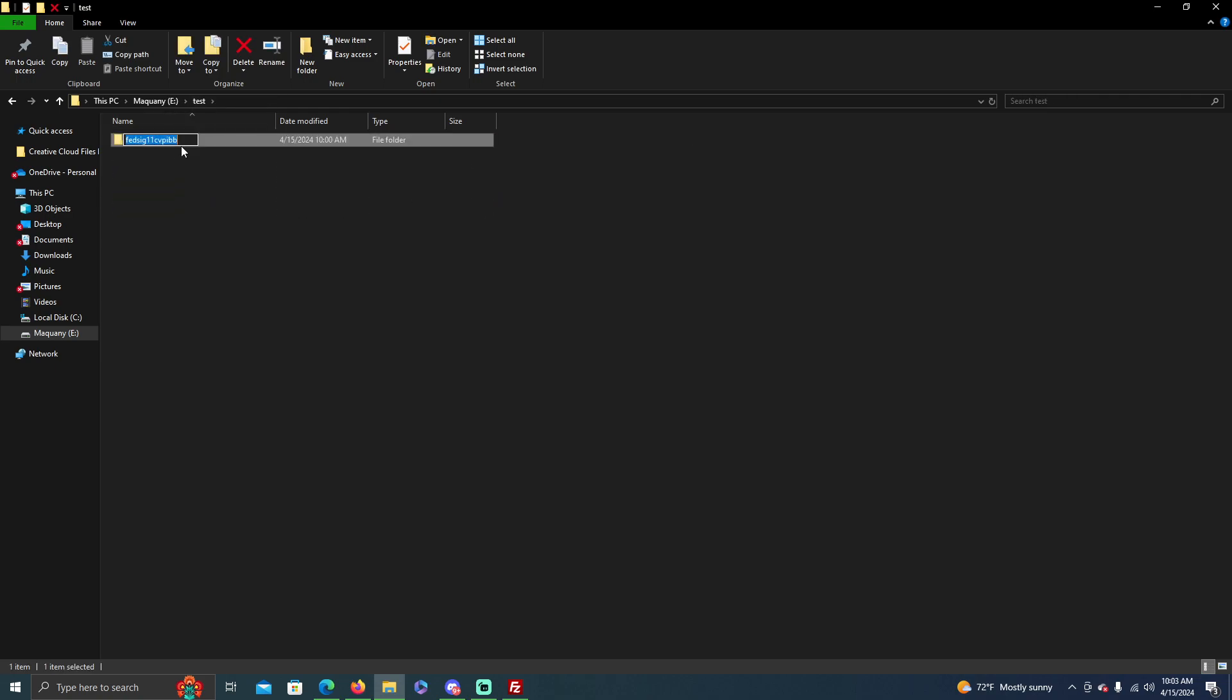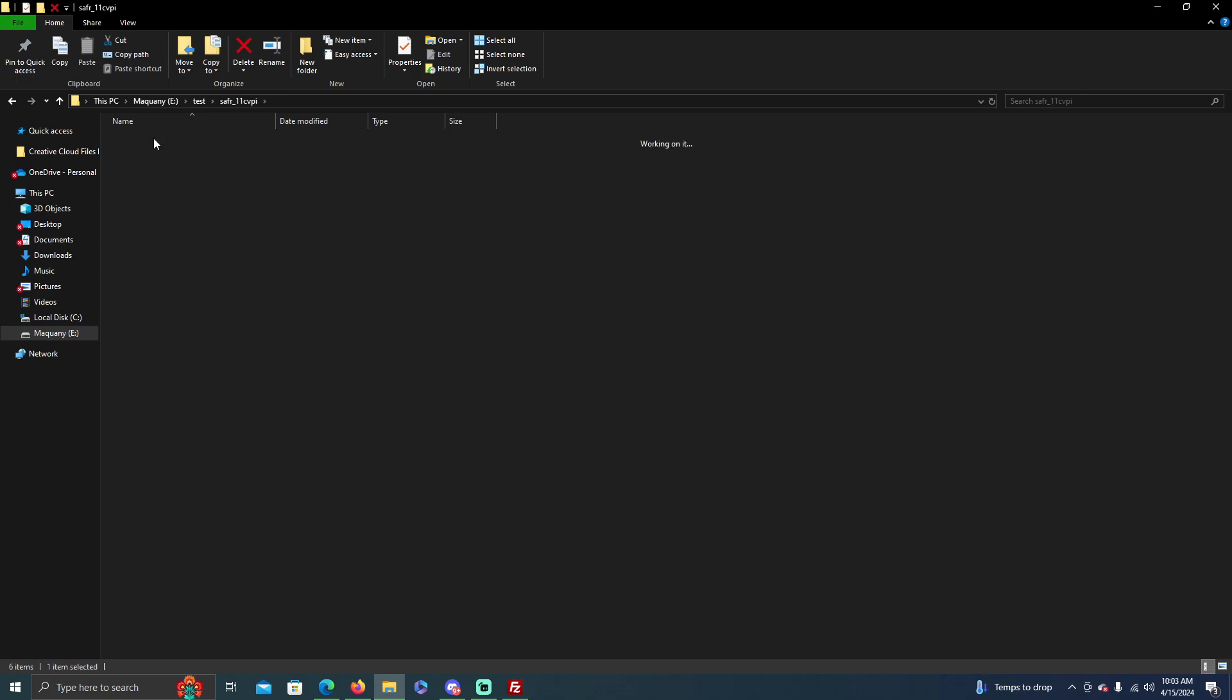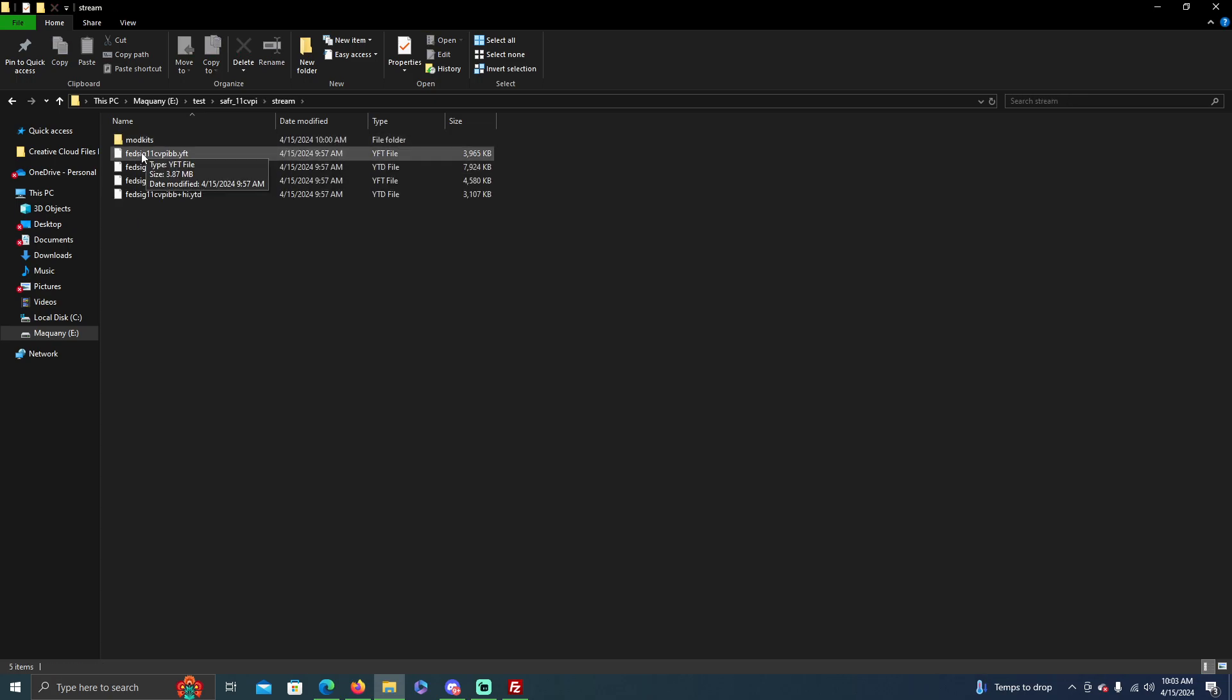So let's start off, say you want to change it. Let's change it to SAFR_11CVPI. Okay, so now you want to change the file so that it looks a bit cleaner. I like to keep my files organized. So we've done that. Now click on this and then say you want to change the spawn codes.